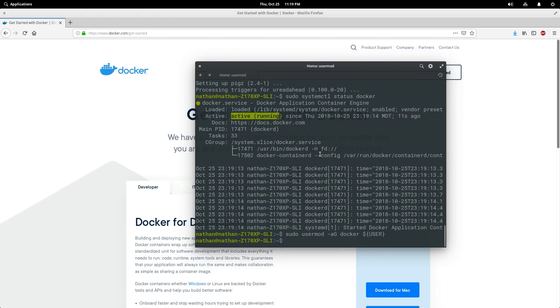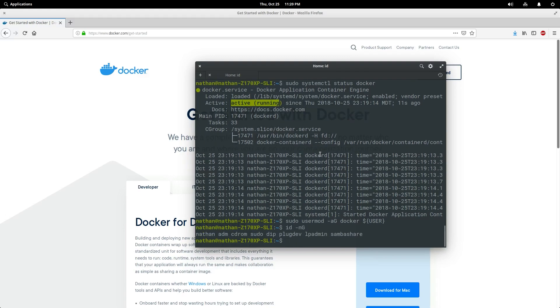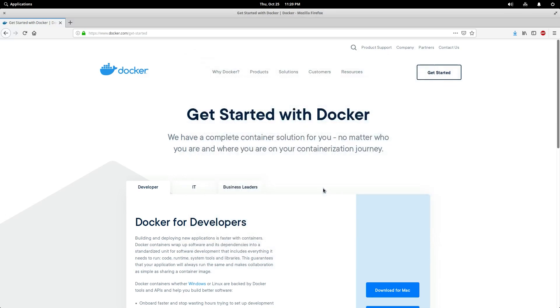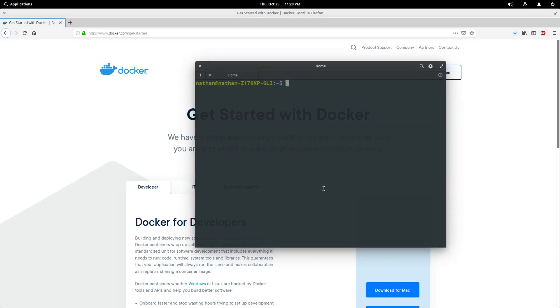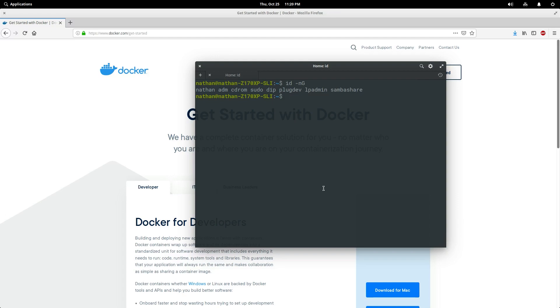Now in order for this to take place, you need to close and reopen your session. If I type id -nG, that should give our groups, but as you can see, docker does not show up here. If we close our session and reopen it and type that command one more time, you see we still do not have it. You need to log out and log back in in order to see this effect, so I'm going to do that and I will be back momentarily.